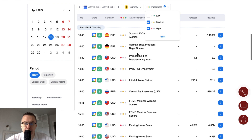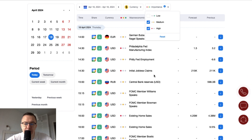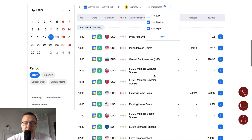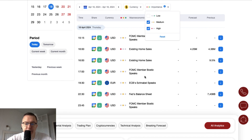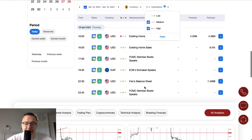The German Bundesbank President Joachim Nagel is scheduled to give a speech at 2 o'clock p.m. The key data for today are the Philadelphia Fed Manufacturing Index and Philly Fed Employment, both scheduled for release at half past two, along with initial jobless claims from the U.S. at half past two. Existing home sales are at 4 o'clock p.m. FOMC members Williams and Bowman are also speaking, followed by FOMC member Bostic at 5 o'clock p.m., ECB's Schnabel, and the Fed's balance sheet at half past ten.